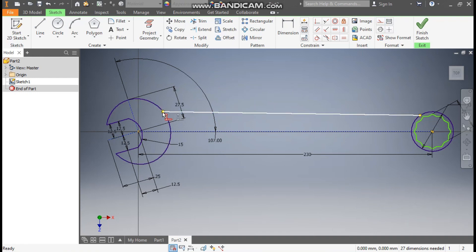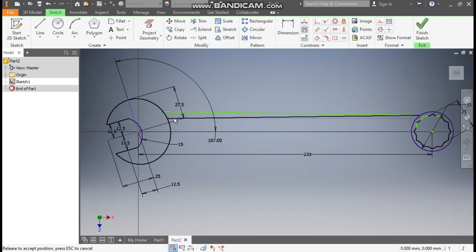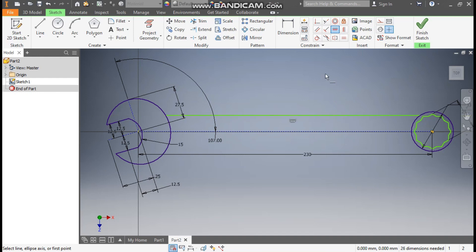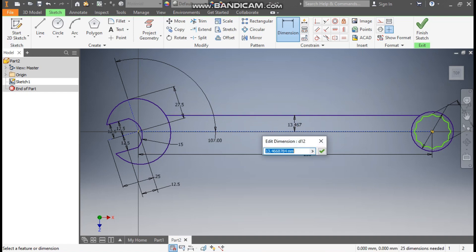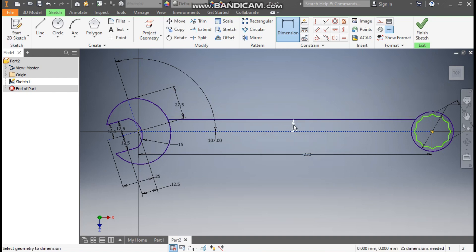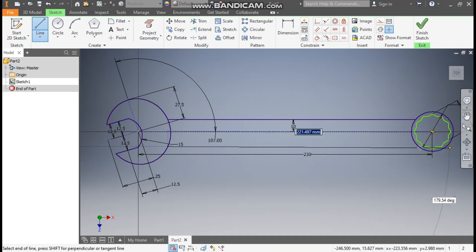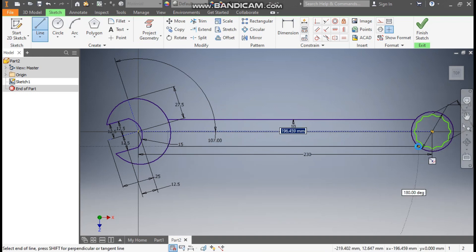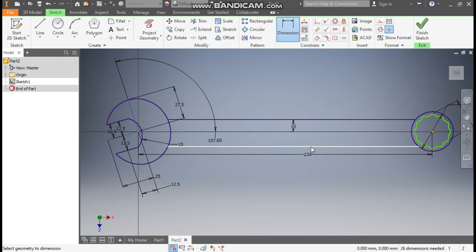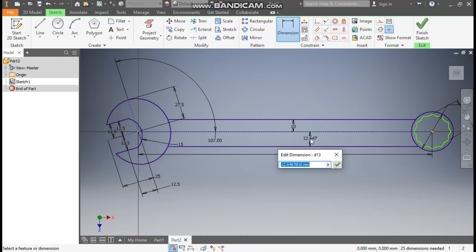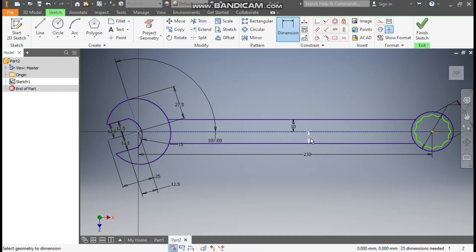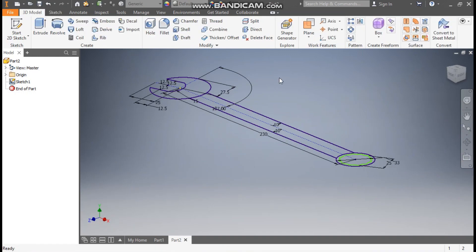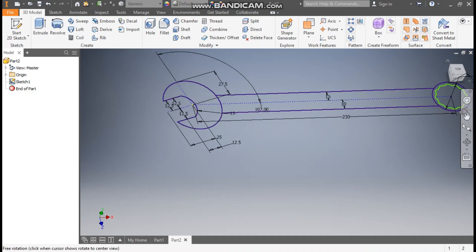Select this line, drag it down. Go to horizontal constraint, make it horizontal. Go to dimension, define this 10mm. Go to line command, make one line here also. Go to dimension, define this also as 10mm. Finish sketch, we only have one sketch here. Rotate the view.